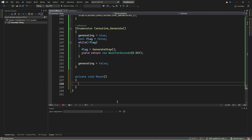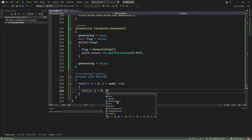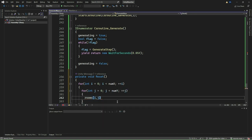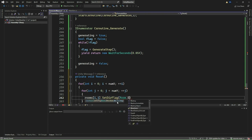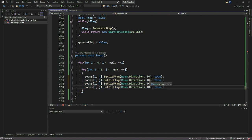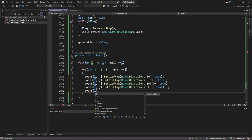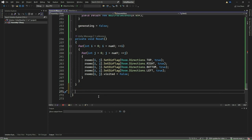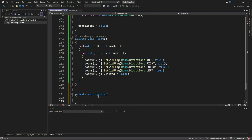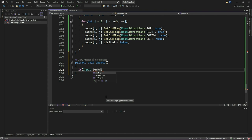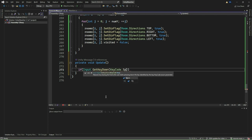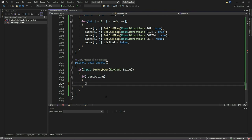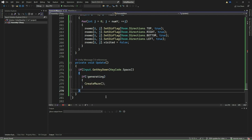We shall now implement the Reset method. In this method, we iterate through the nested for loop and set the flags of all four walls — top, right, bottom, and left — to true, indicating that they are intact. Additionally, we also reset the visited flag of each room to false, indicating that the room has not been visited during maze generation. Finally, we implement the Update method where we check if the spacebar key is pressed. If the spacebar is pressed and maze generation is not currently in progress, we call the CreateMaze method. This allows the user to trigger maze generation by pressing the spacebar key while ensuring that maze generation does not overlap if it's already underway.